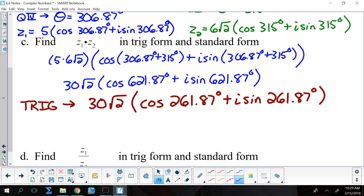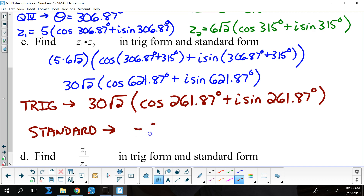Finding the standard form: 30 times the square root of 2 times the cosine of 261.87 degrees gives approximately negative 5.9999, so we'll call that negative 6.0. And 30 times the square root of 2 times the sine of 261.87 degrees gives approximately negative 42.0000, so we'll call that negative 42.0i. The standard form is approximately negative 6.0 minus 42.0i.